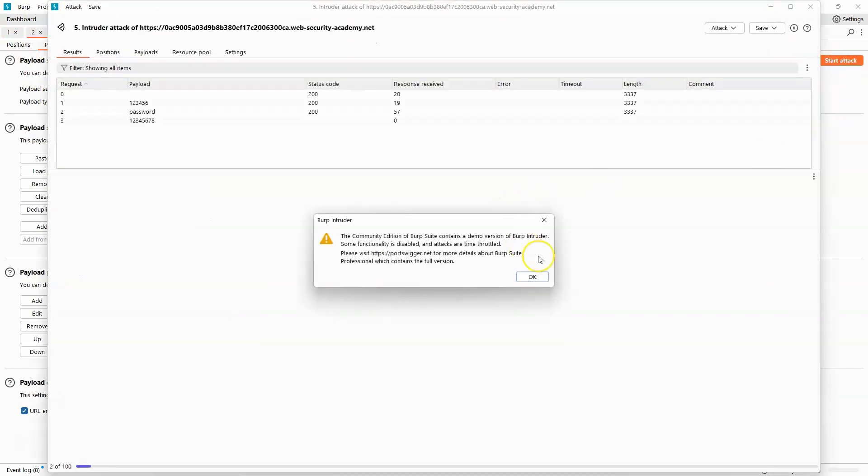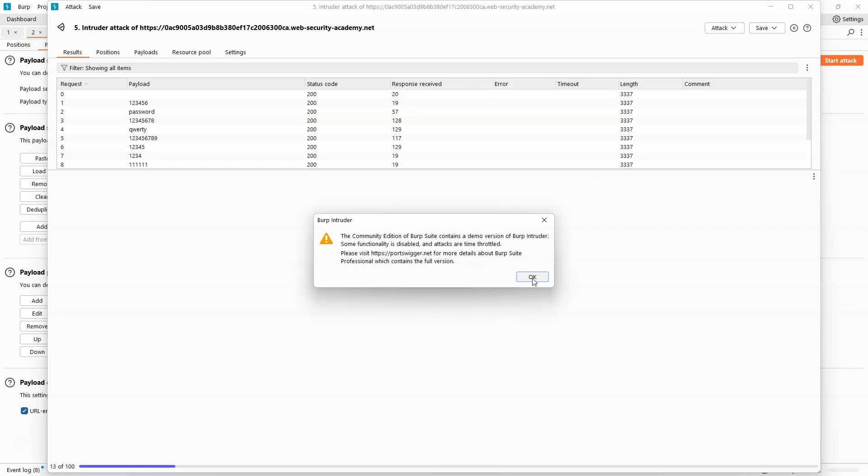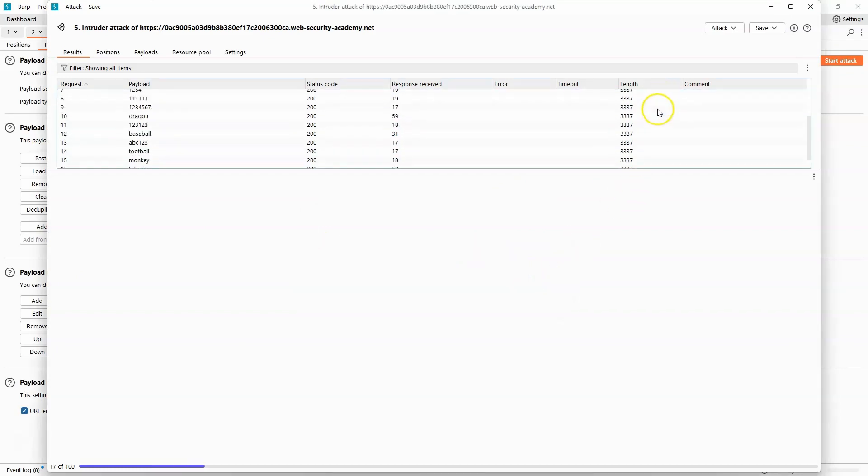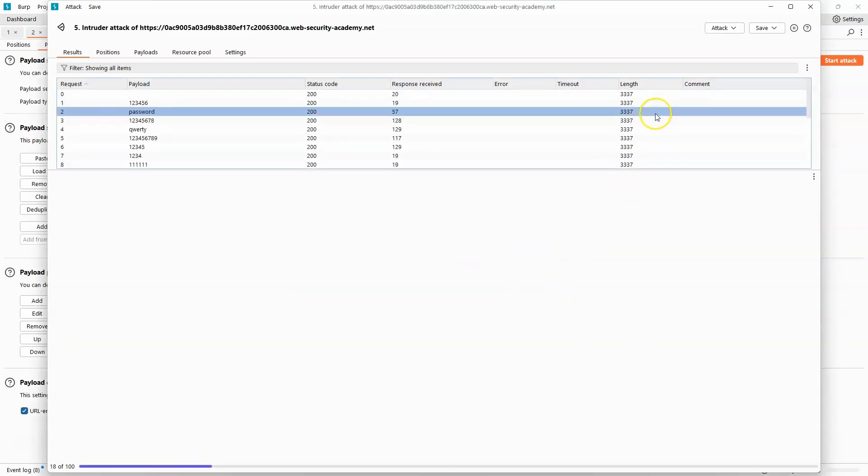We can now choose start attack. This is going to be iterating through each of the passwords, but in each instance it's going to be using the username Apollo since we know that this is valid.